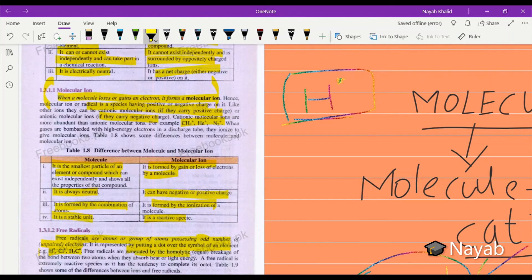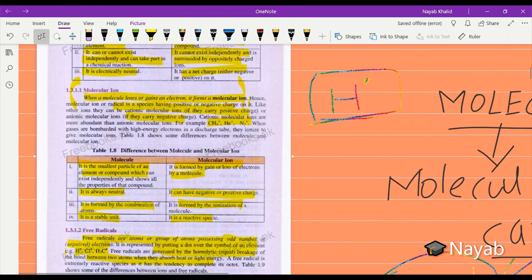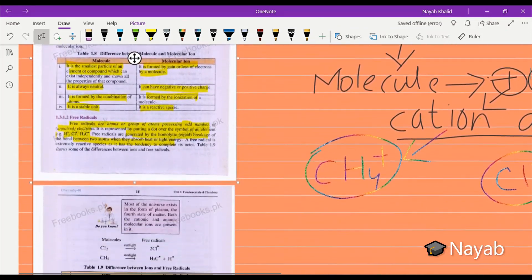Free radicals are generated by the homolytic, equal breakage of the bond between two atoms when they absorb heat or light energy. When any atom or molecule breaks due to high energy or light energy, this type of bond breakage generates free radicals. This is a brief description of free radicals.